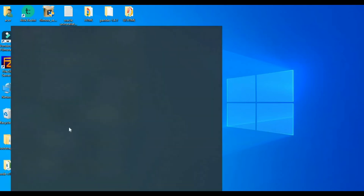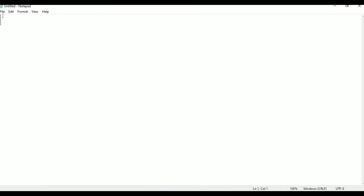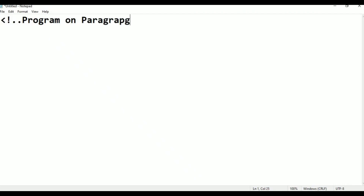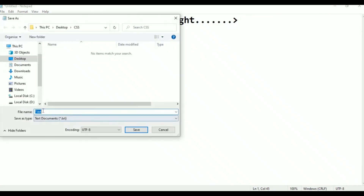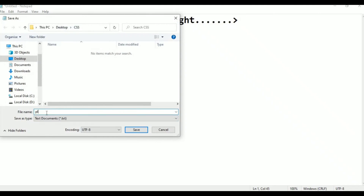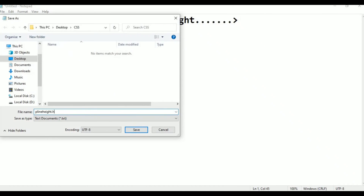I will go to the new notepad editor. First, write the comment line: less than exclamation — this is a program on paragraph line height. This is the topic we are going to discuss. Just I am going to save it. Go to File, click Save As, on the desktop: CSS paragraph line height dot HTML. This is the name of the file. Now just click Save.